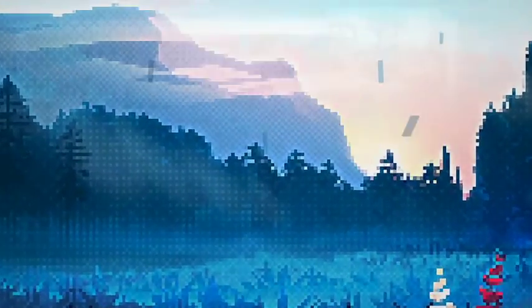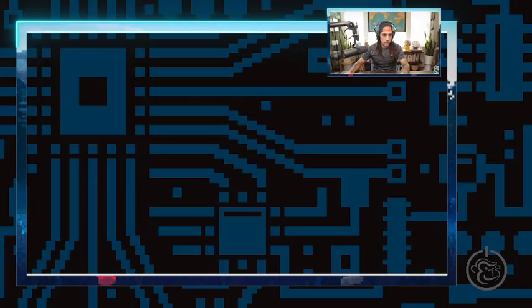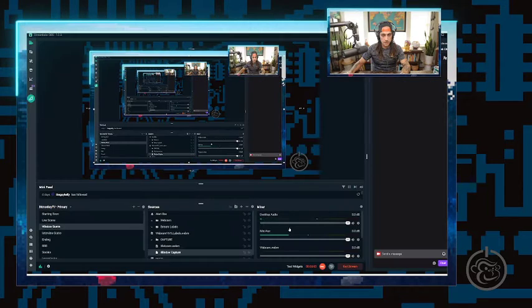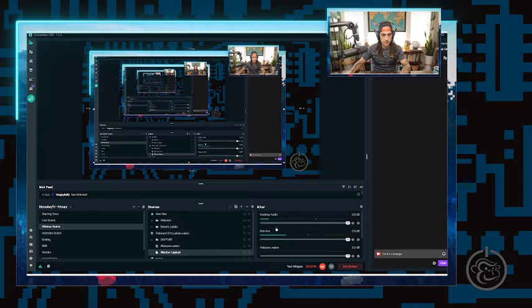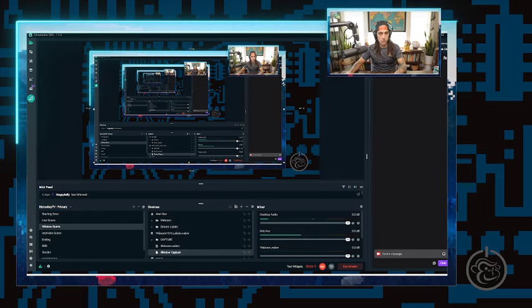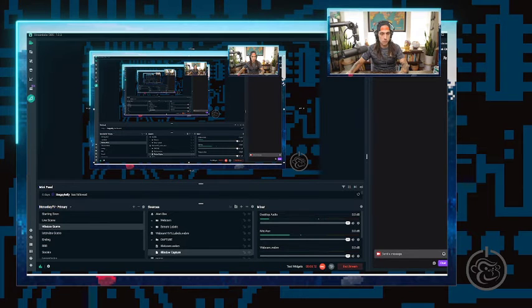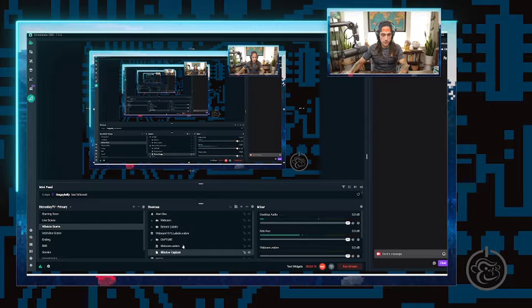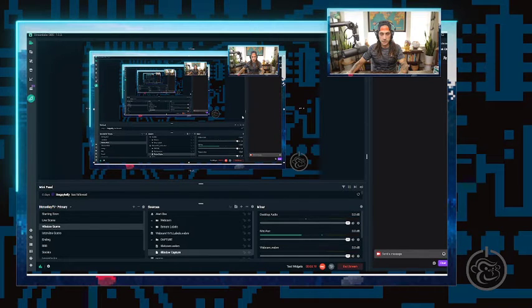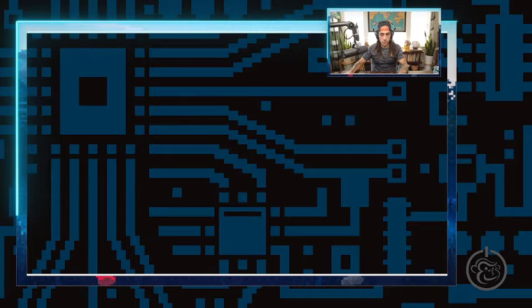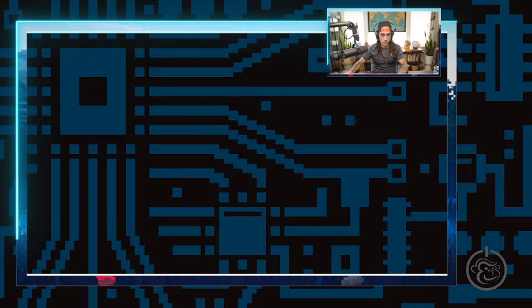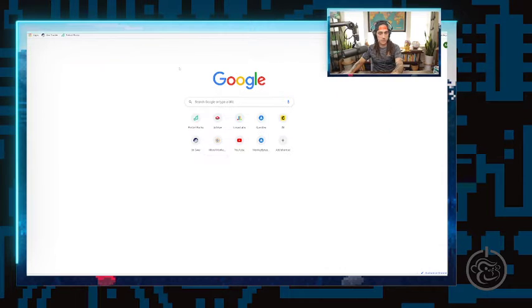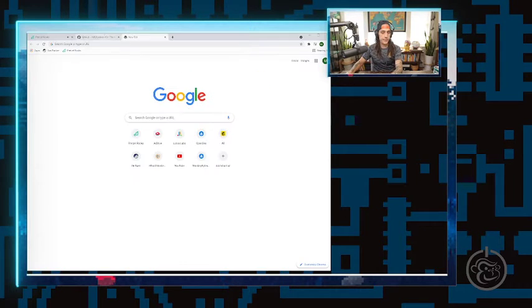I'm going to pull it up on the screen here and we're going to make sure to link this. Technical difficulties. I thought I set that up prior. Oh, there we go. I thought I was going to have to close that down and reopen it.